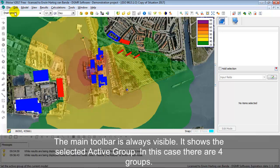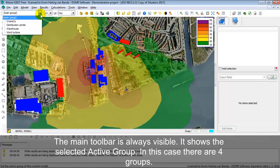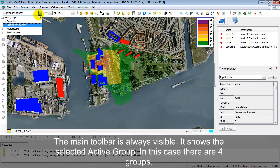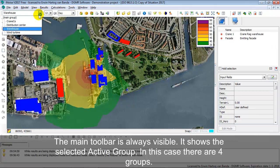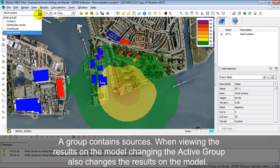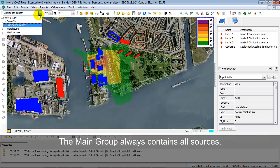The main toolbar is always visible and contains the main group. In this case there are four groups: Crane Co., Distribution Center, Warehouse, and Wind Turbine. Each group contains sources. You also see that it has an effect on the contours, because now you see the contours of the selected group.